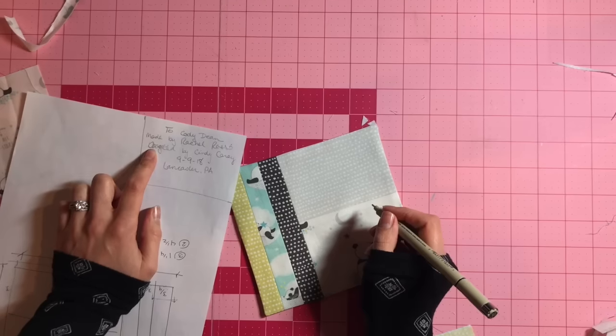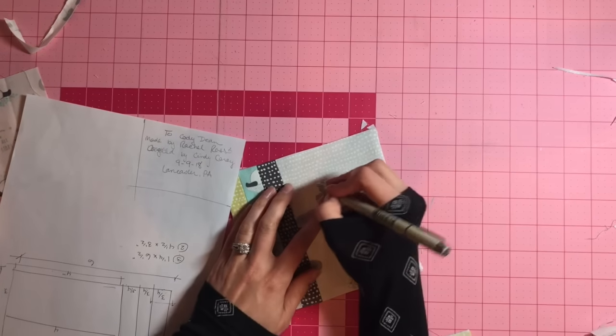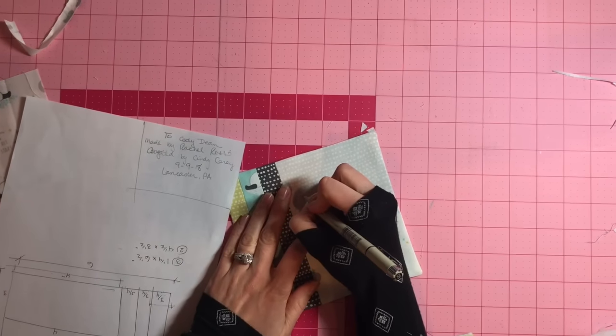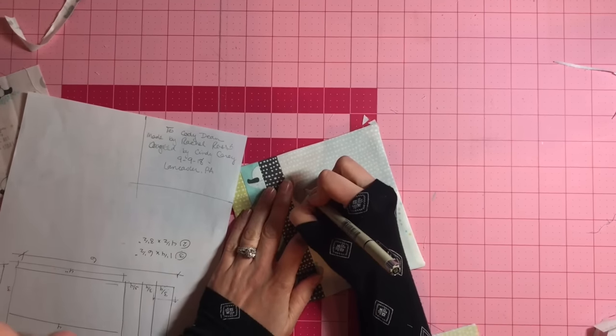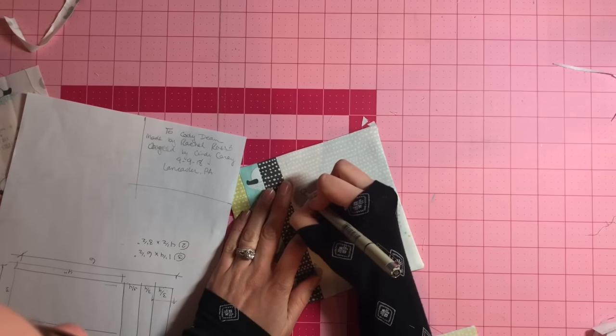So I'm going to start with who it was quilted by, close to the center, and go from there.